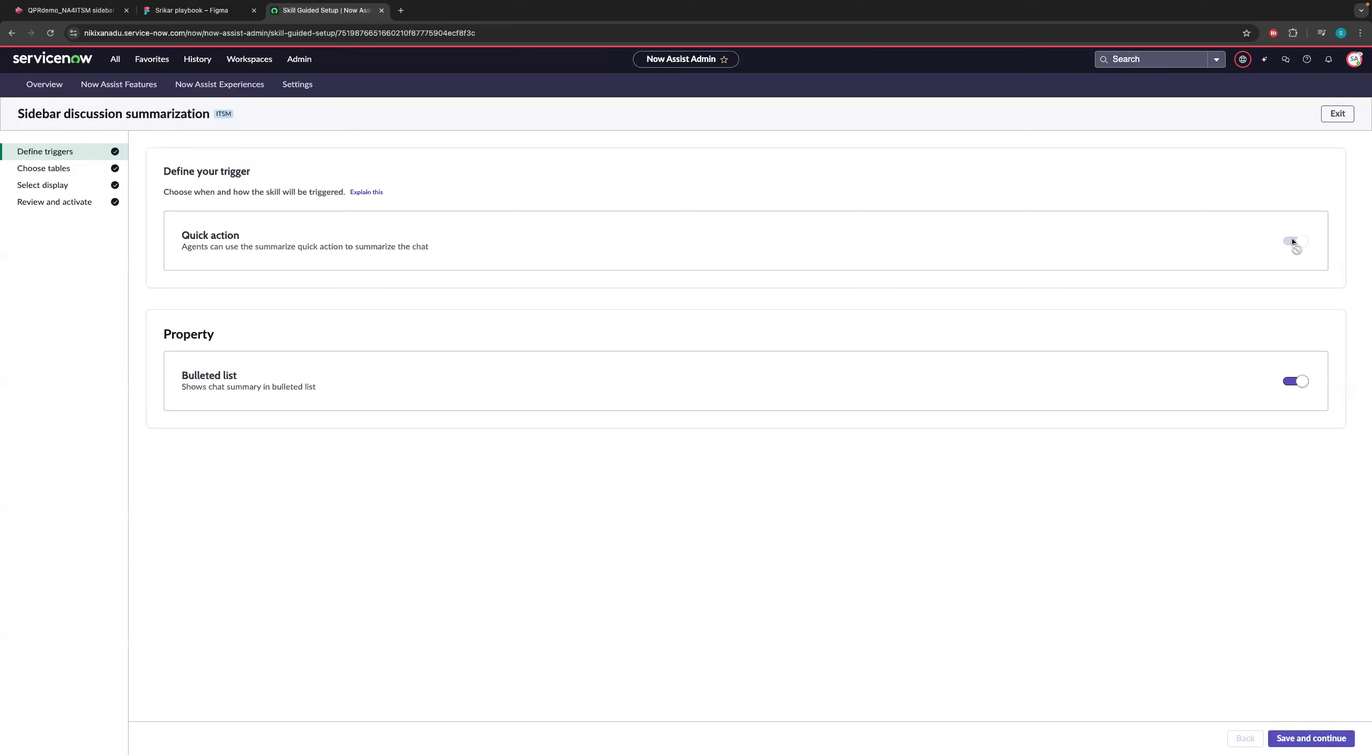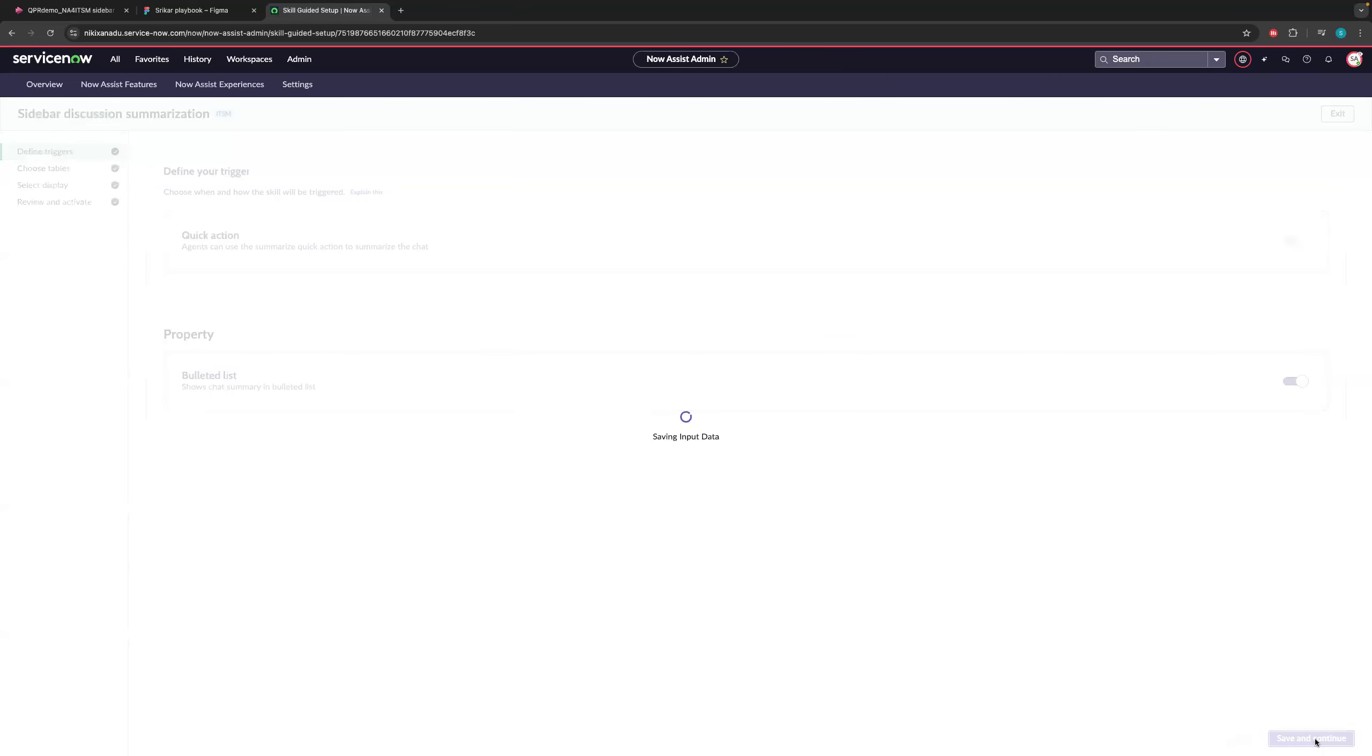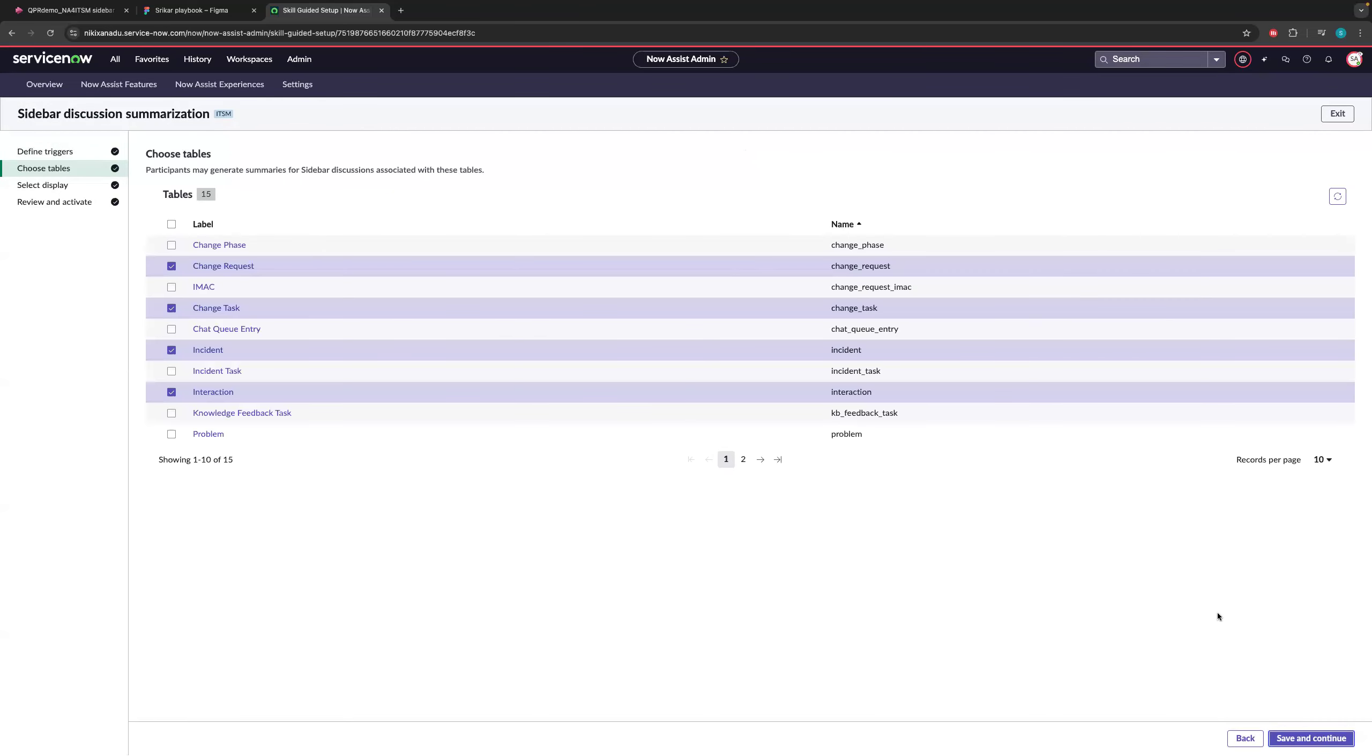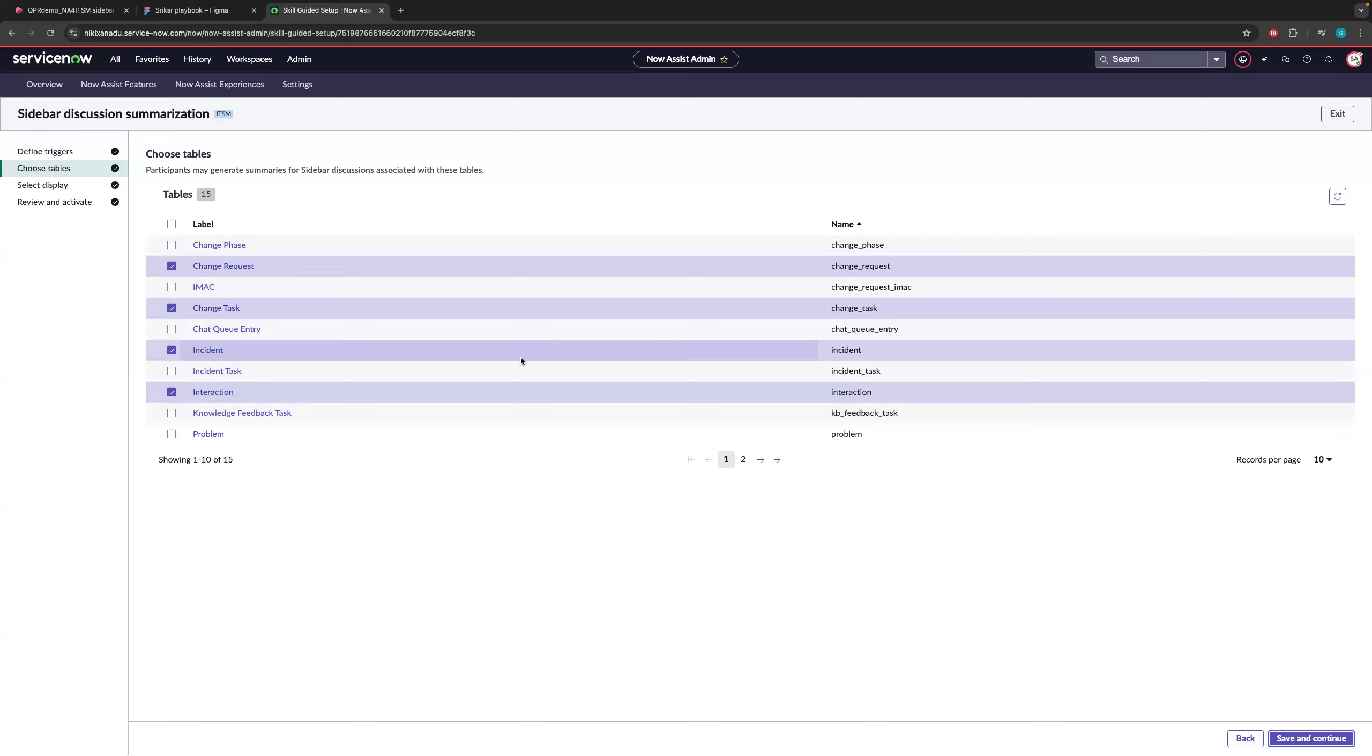This is the only trigger we support at least as of today. So this is something you have to turn on. And then as you have seen, the summary is coming as a bulleted list because I turned this toggle. If I turn off this toggle, it just comes as a paragraph. So it's up to the customer preference. And let's say if I make the selections here, I click save and continue. The next step is choosing tables. So what are the tables do you want to expose this particular skill? So we give you all the different tables that are relevant to the ITSM and that comes out of the box. But of these tables, you can also select or deselect any of the tables. Like maybe I also want this to be on change phase table, which you are not selecting out of the box. You can just click on this checkbox and you can make the selection. So we ship total of 15 tables.